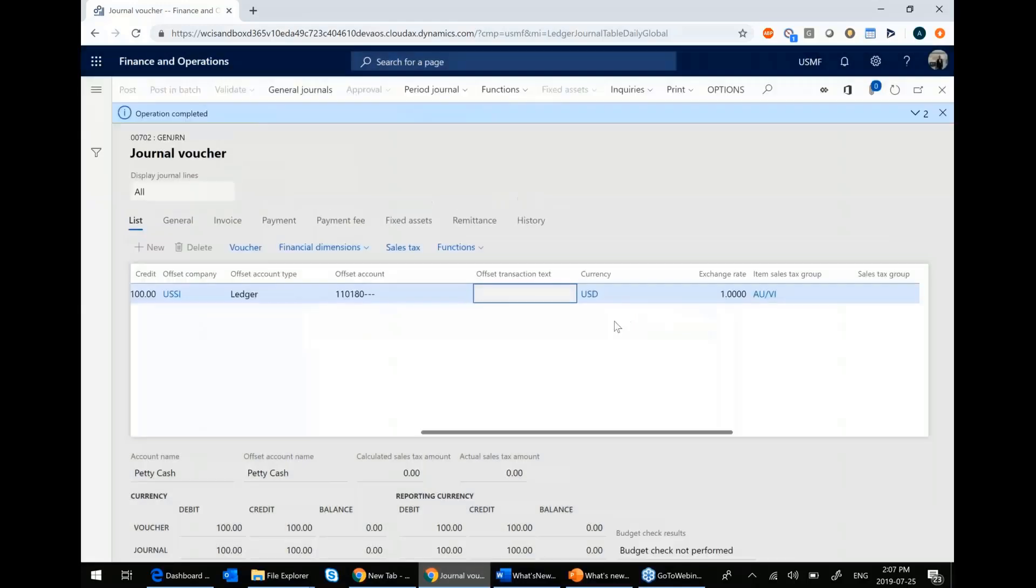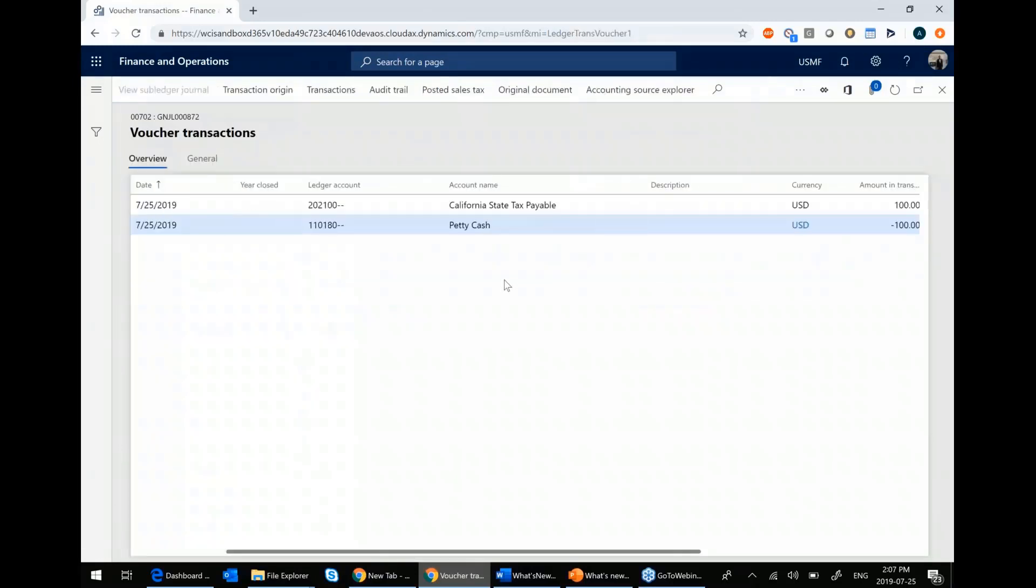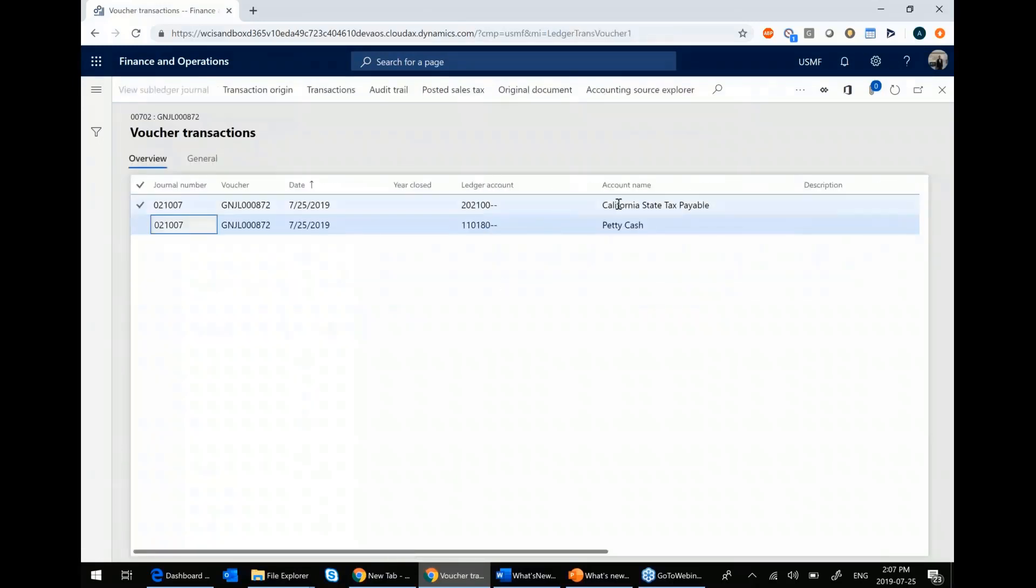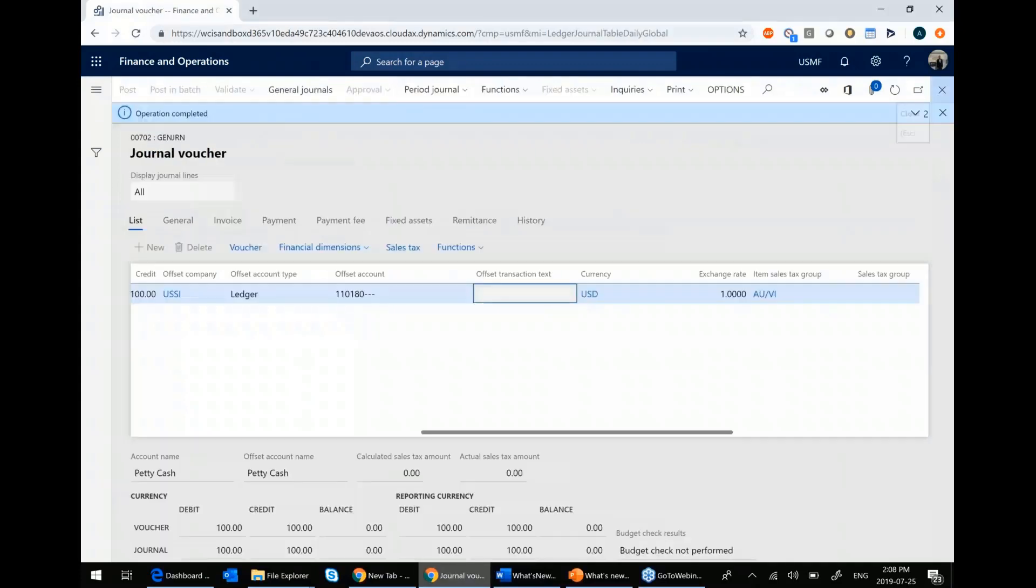We'll use the intercompany accounting functionality. If I look at the voucher, you'll see I have my due-to, due-from. So that's just one of the new features that can generally be fairly useful.